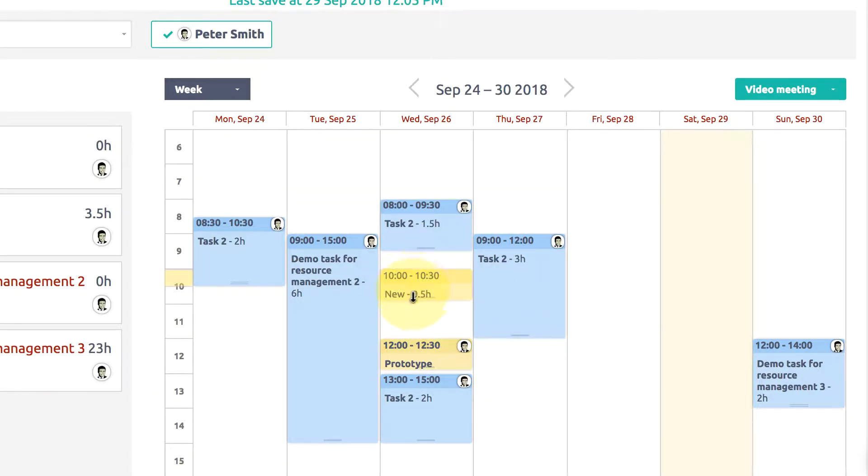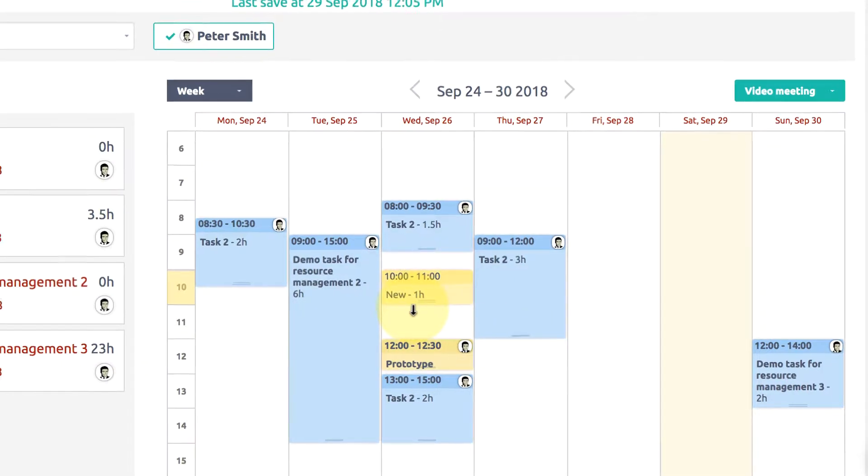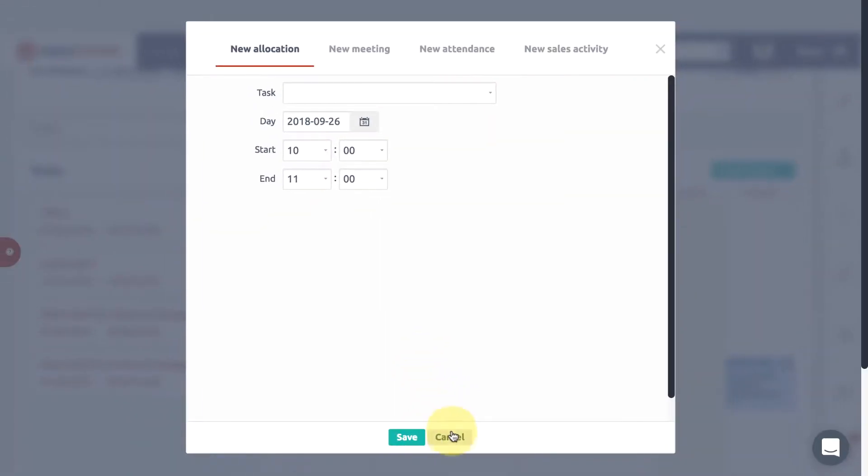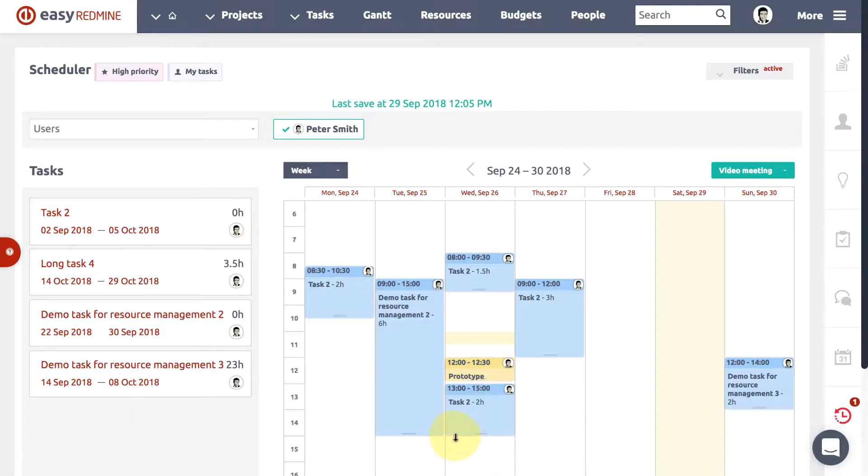To create a new event, just double-click inside the calendar. Of course, you can also modify other task attributes.